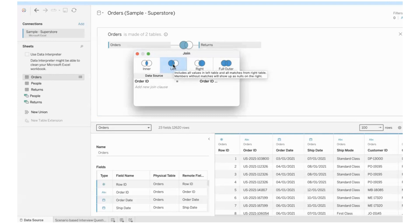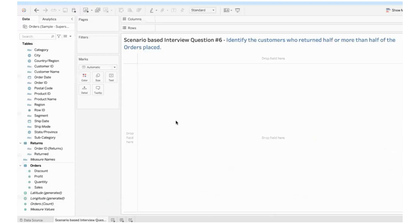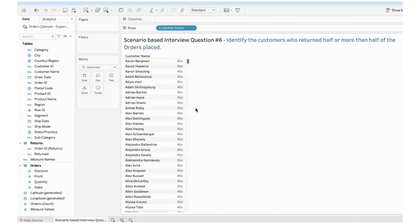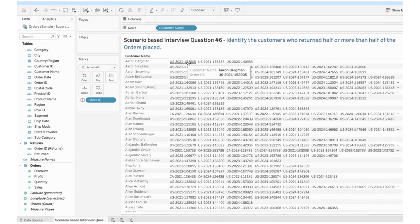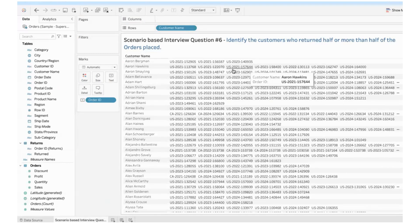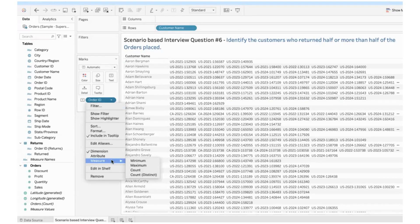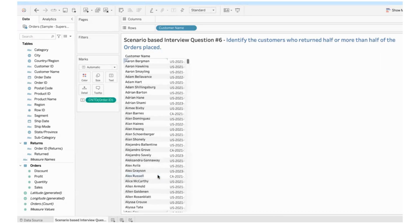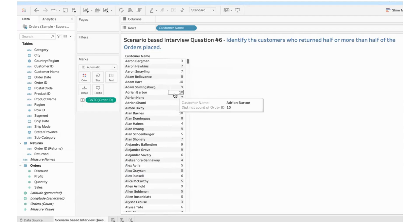Now that I have performed left join, I will go to my worksheet and create a chart showing the list of customers and the number of orders they placed. If I bring order ID here, it will show me the list of orders placed by each customer. I'm not interested in the list. I'm interested in how many orders were placed. So we'll change this to a measure and use the aggregation as count distinct. These are the only four aggregations that you can apply on a dimension. Minimum, maximum, count and distinct count.